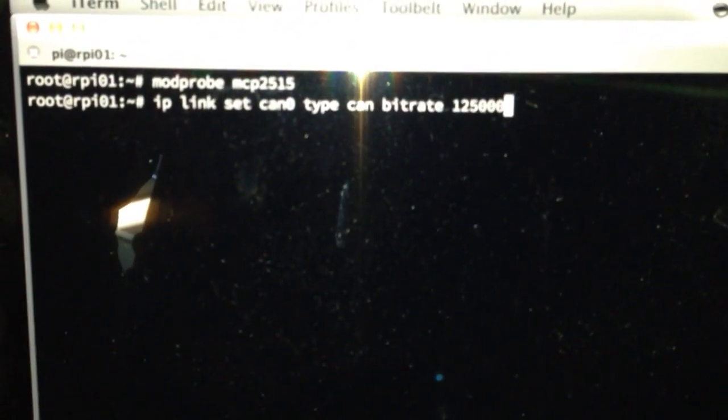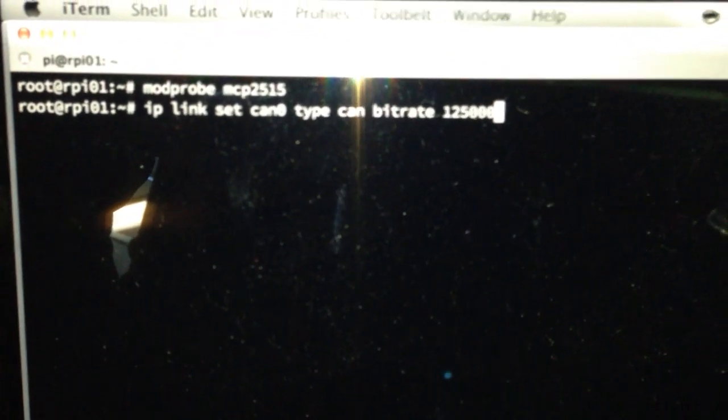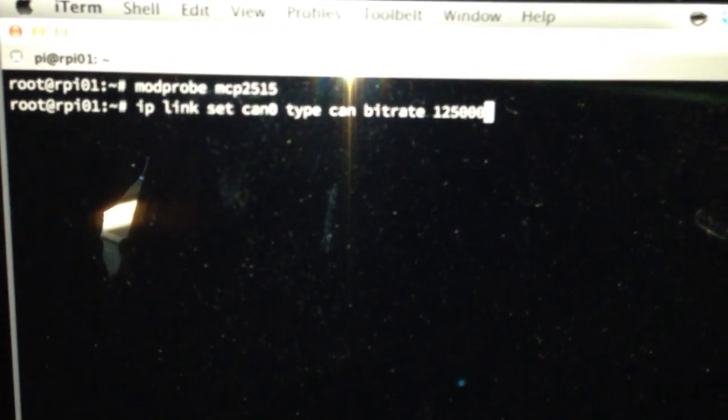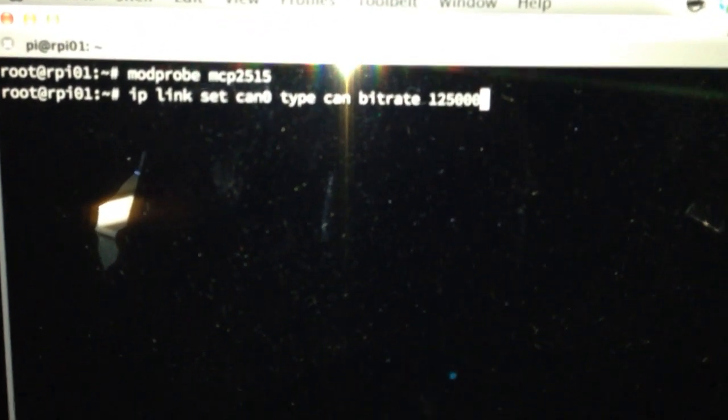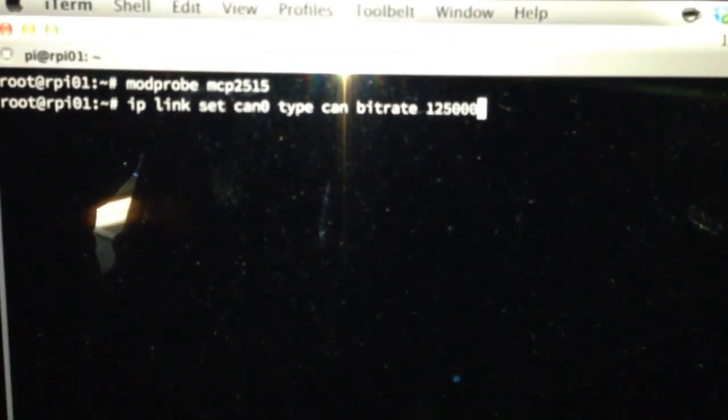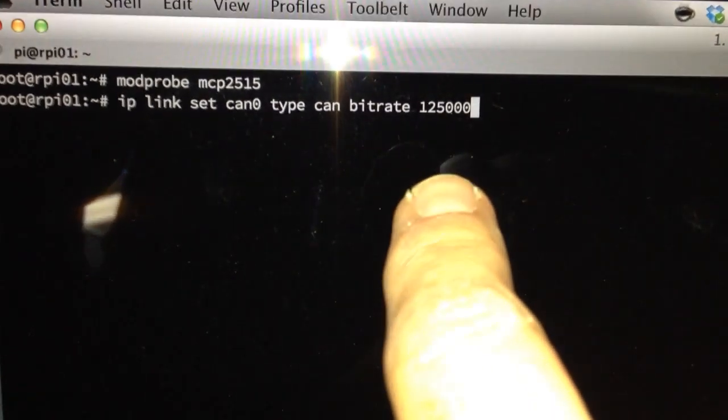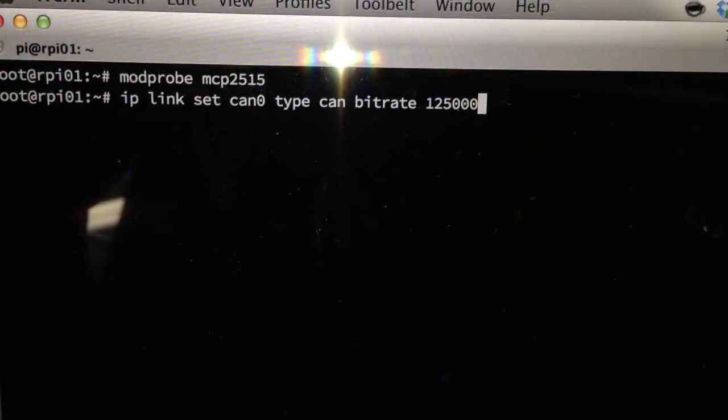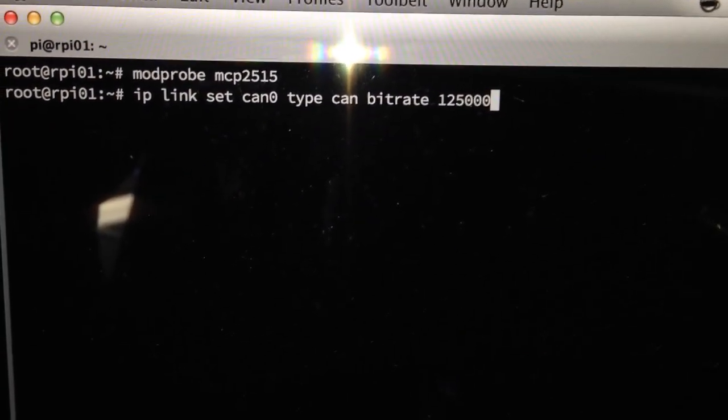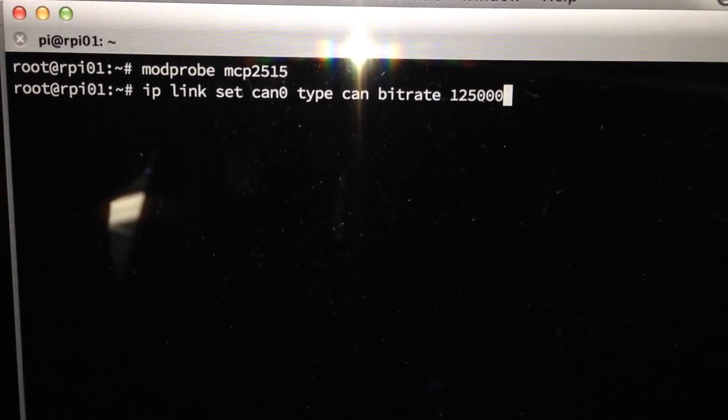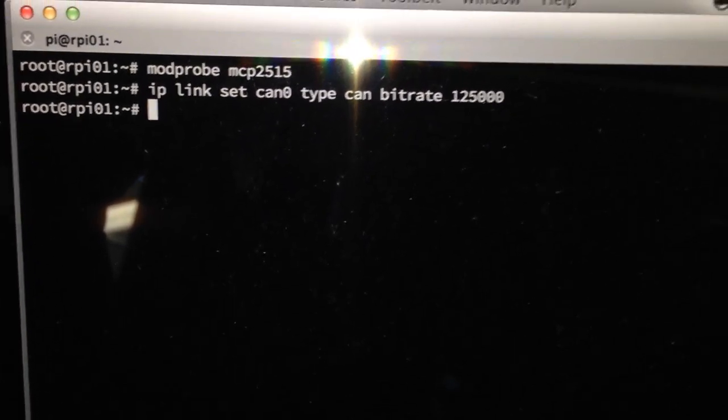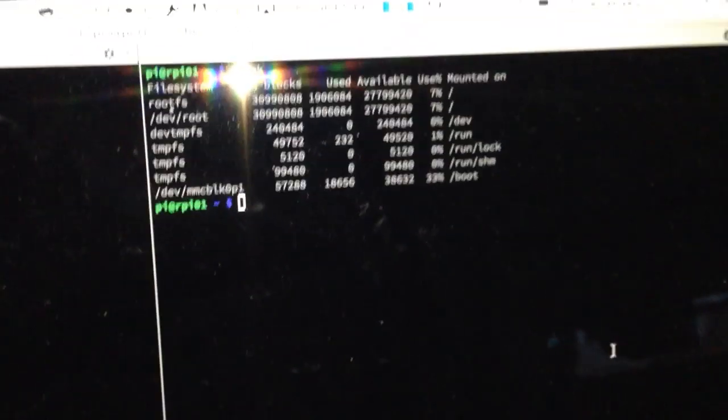So what I'm doing here is I'm going to enable the link to the CAN bus at 125 kilobits, which is what the interior CAN bus actually runs at. And I do that nice and quiet, and go over to the other window here.